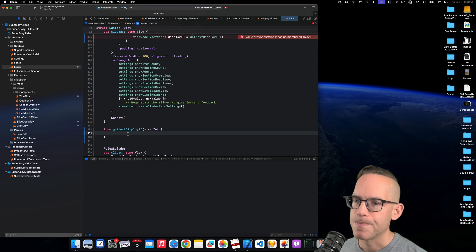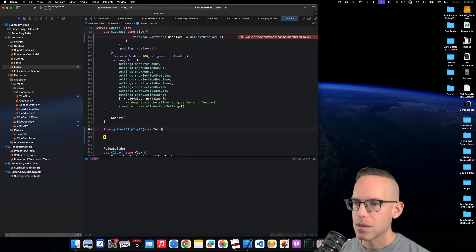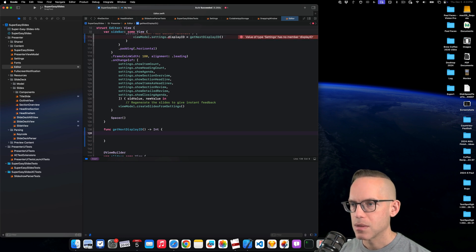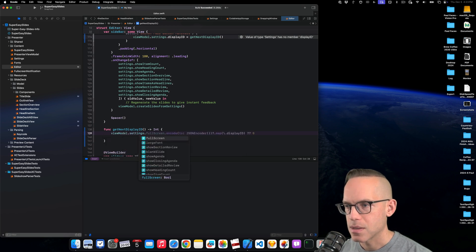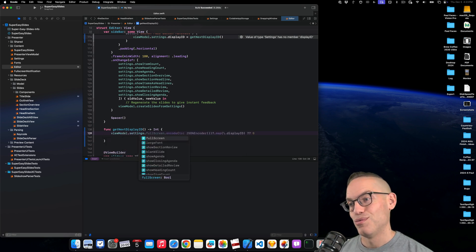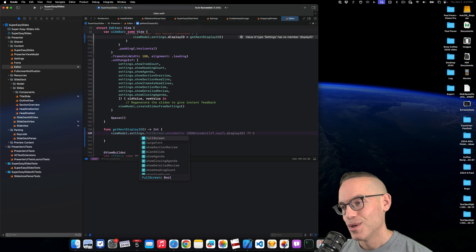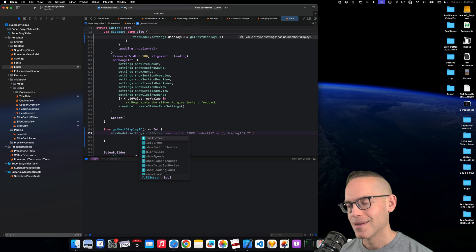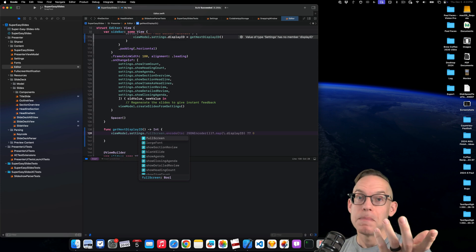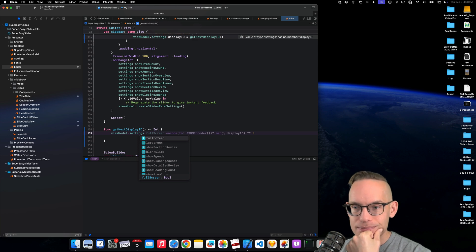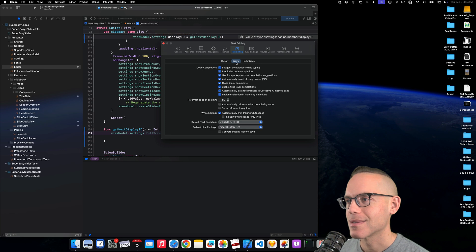Will it give me different suggestions once I do this again? ViewModel.settings. What is that even doing? It's like what's the point? I'm going to turn it off. It doesn't make any sense.